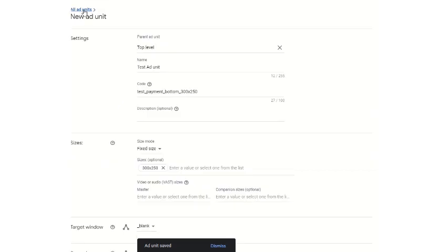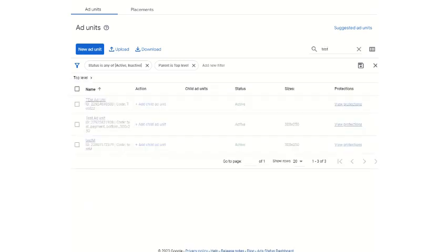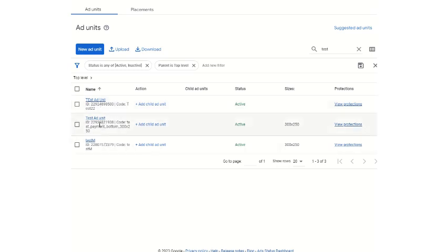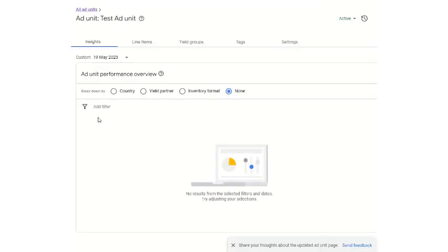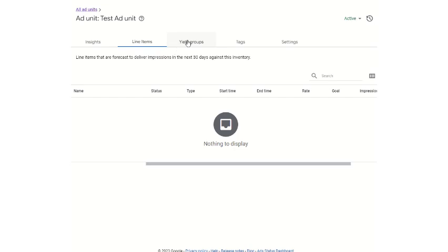Then you go to all ad units and search for the new test ad unit which you have created. You can click on this test ad unit. There is no ad unit performance shown because this tag is not active and not being used, so you cannot see any insights regarding the ad unit performance. There are also no line items associated since it has not been used.